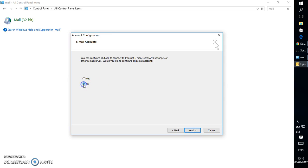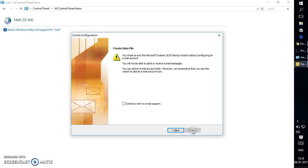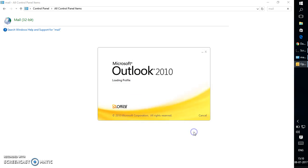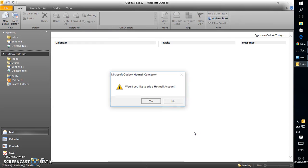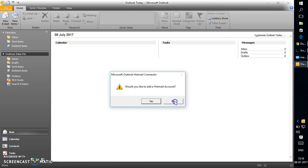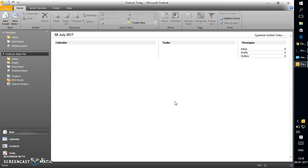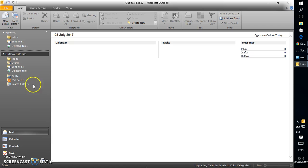I would select 'No' under email account configuration, since I don't want an email account to be configured in this Outlook. Click on Next, and click on 'Continue without email support', and click on Finish. So this is your Outlook without an email account.